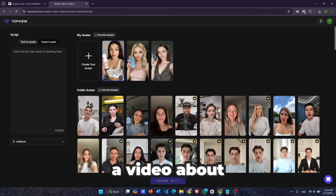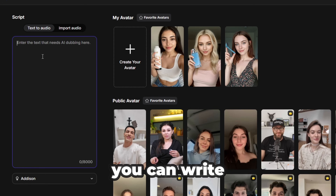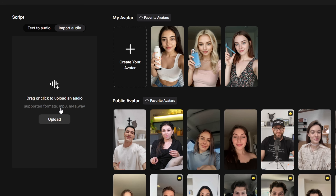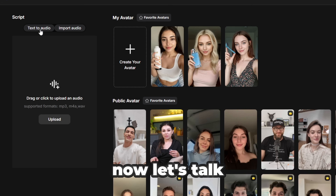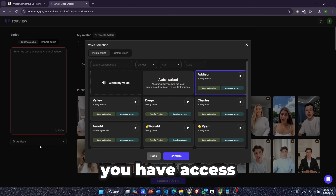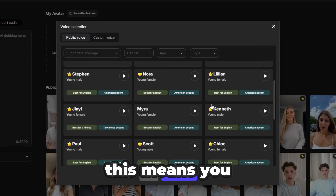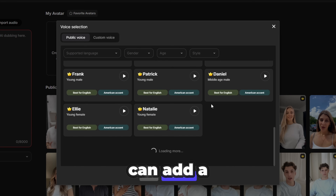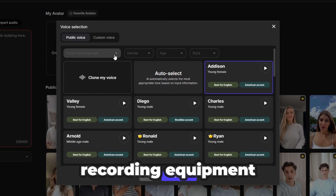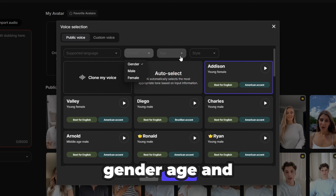Next, we'll generate a video about our product. To do this, we need a script. You can write it directly here or import an audio file. You also have access to over 100 different high-quality realistic voices, which means you can add a professional touch to your videos without needing any recording equipment. You can filter the voices by language, gender, age, and style.